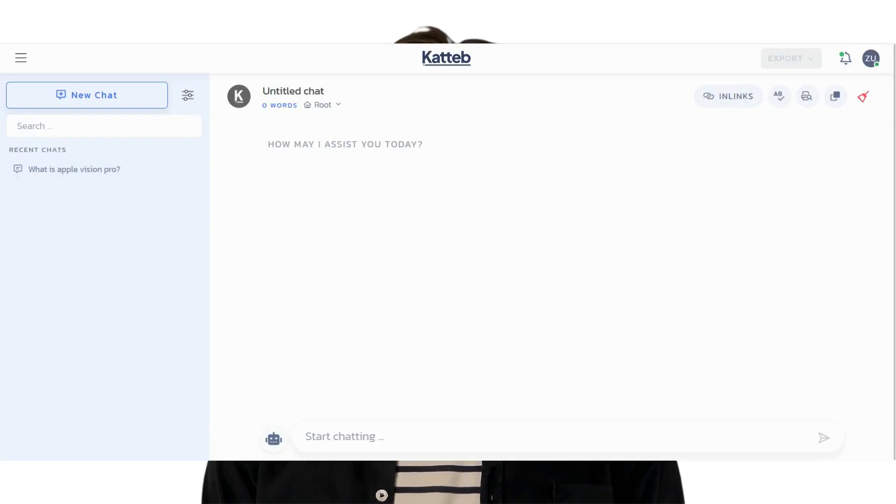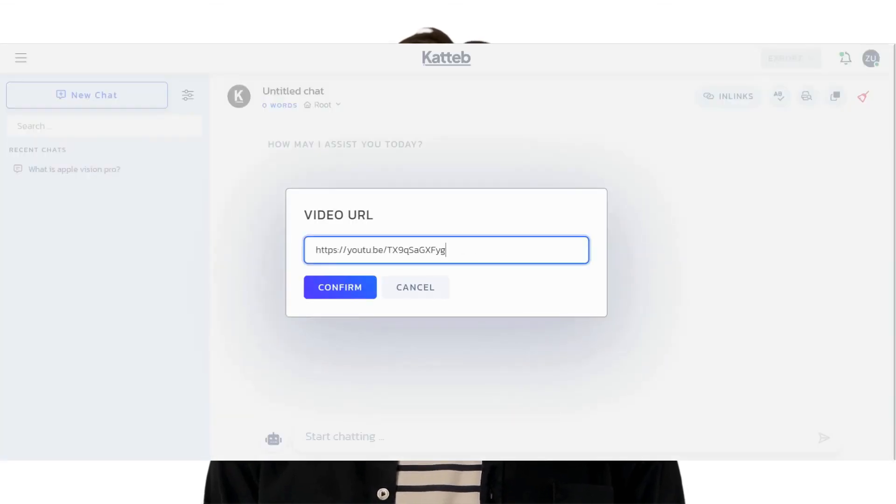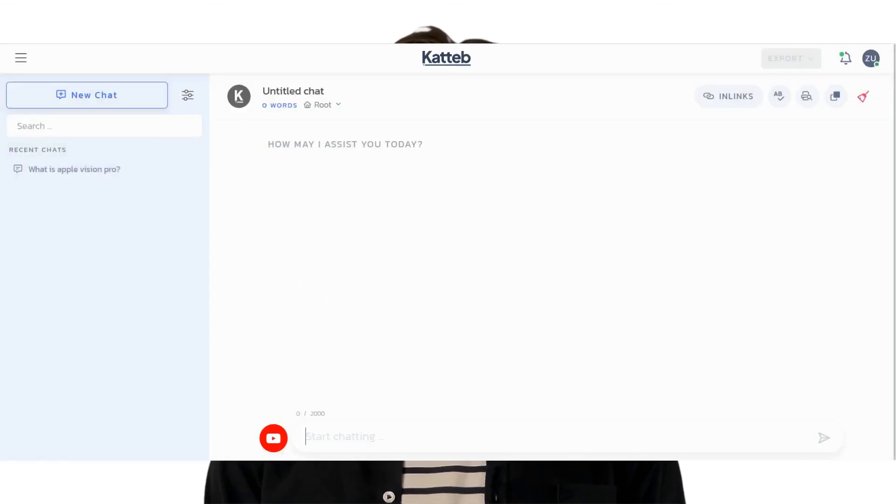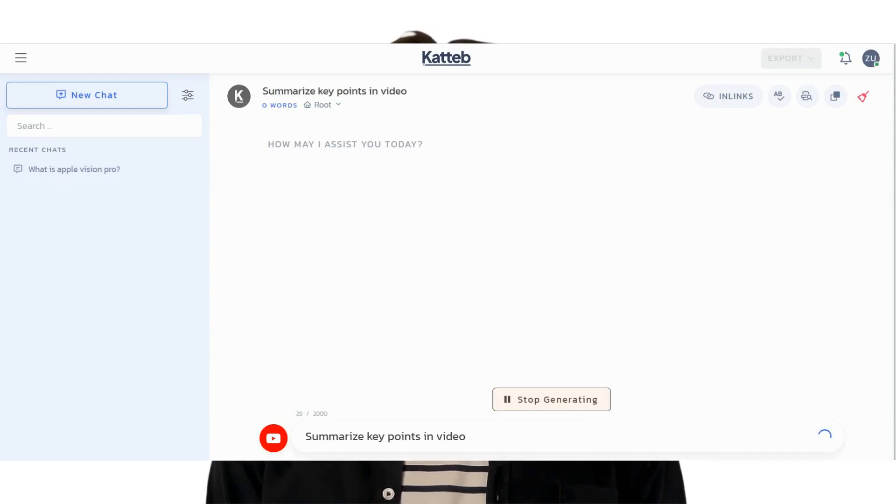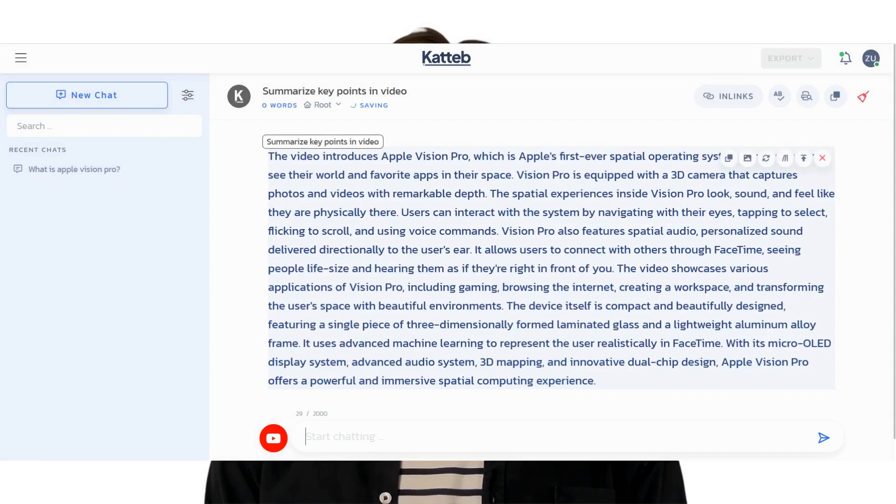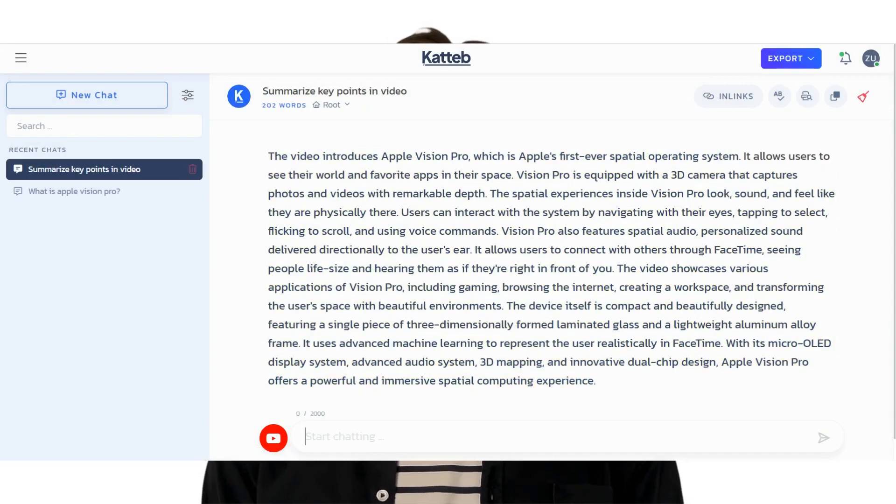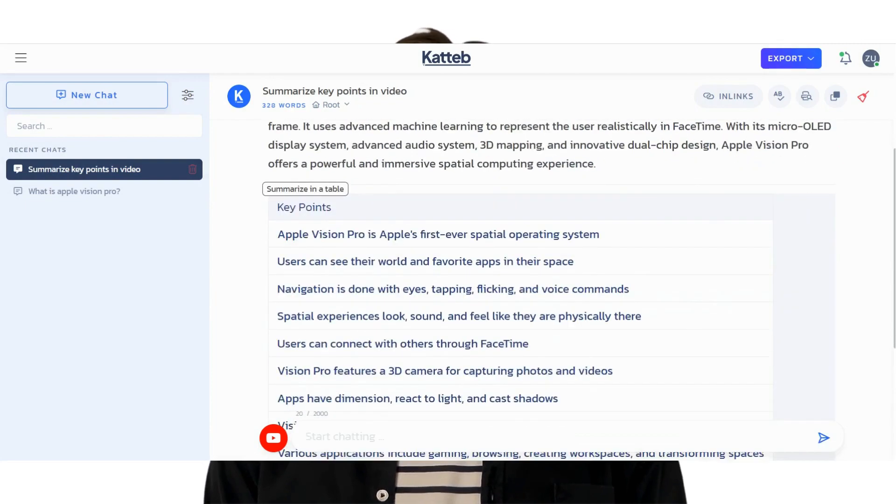Another great feature of Kadiv Chat is YouTube chat mode which allows you to chat with the AI about any video on YouTube. To use the YouTube chat mode, simply paste the URL of the video you want to chat about into the chat box and hit enter. Kadiv AI will understand your video content and can answer any questions related to it.